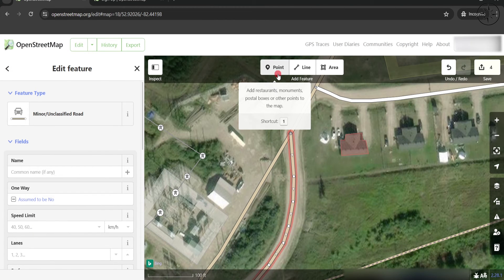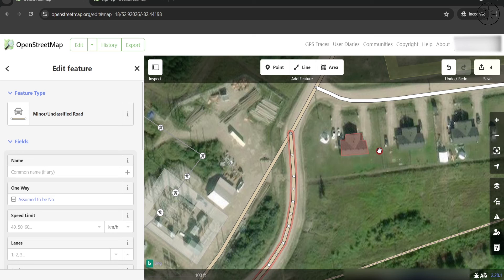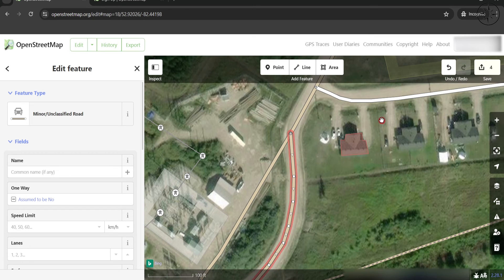For the Point feature, you can add it if you have, for example, a business or a restaurant — something you know really exists. If you want to remove something you have just added, you can click Undo.